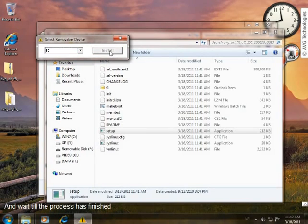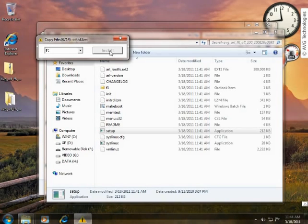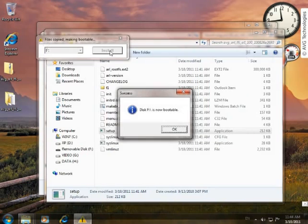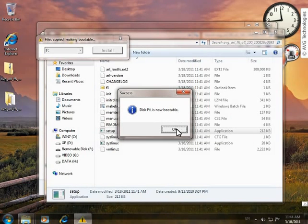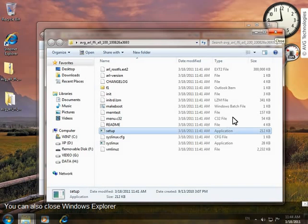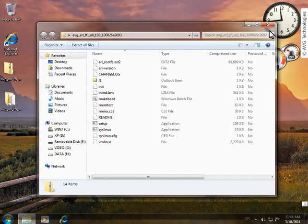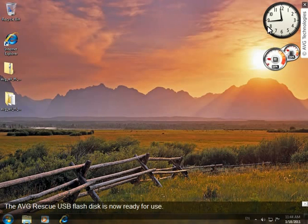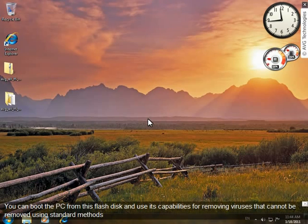Wait until the process is finished. And that's all — you can now also close Windows Explorer. The AVG Rescue USB flash disk is now ready for use. You can boot the PC from this flash disk and use its capabilities for removing viruses that cannot be removed using standard methods.